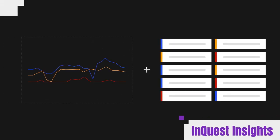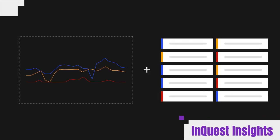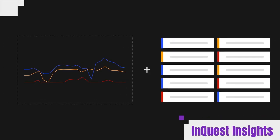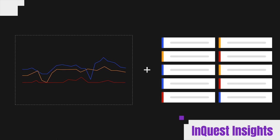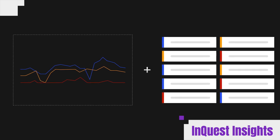All of this data is enriched with InQuest Insights, our proprietary threat intelligence feed.